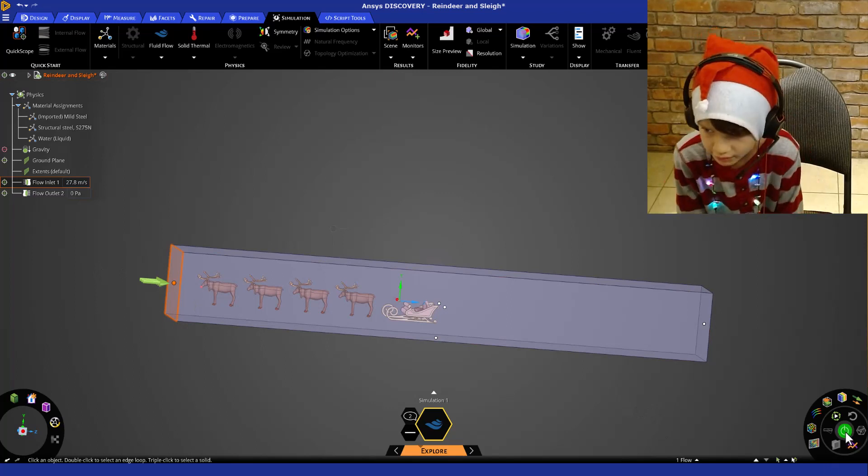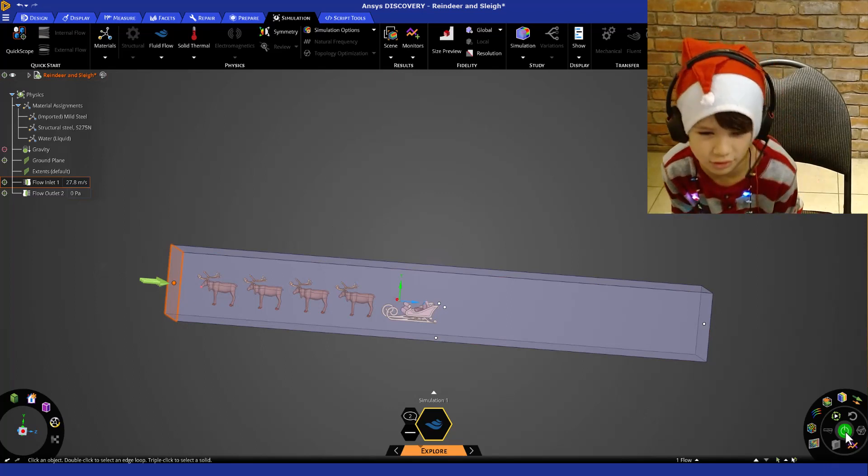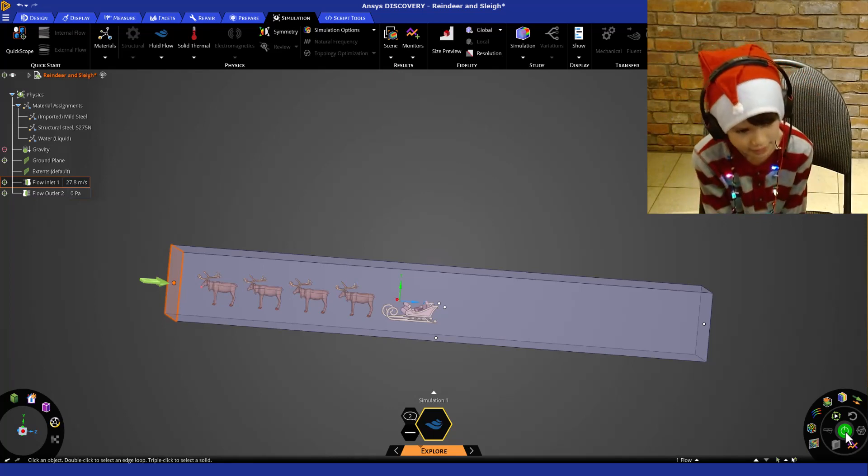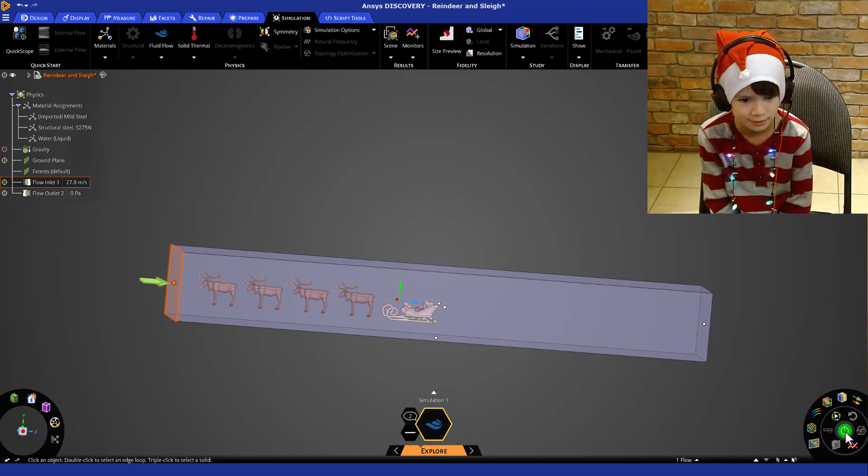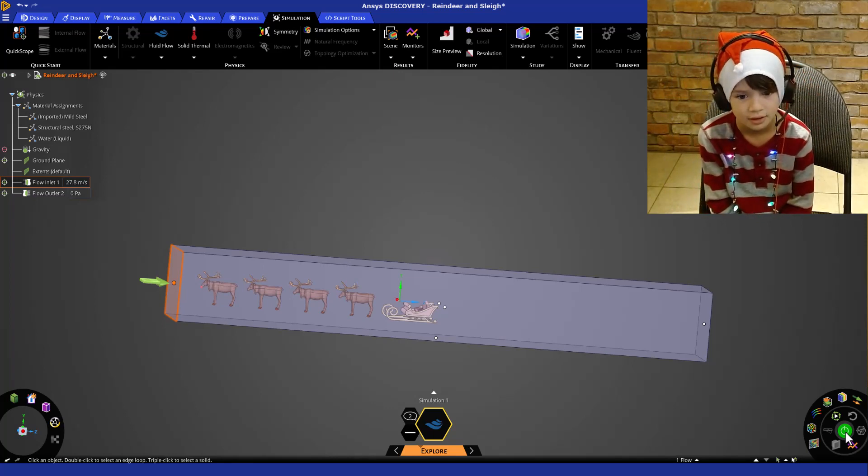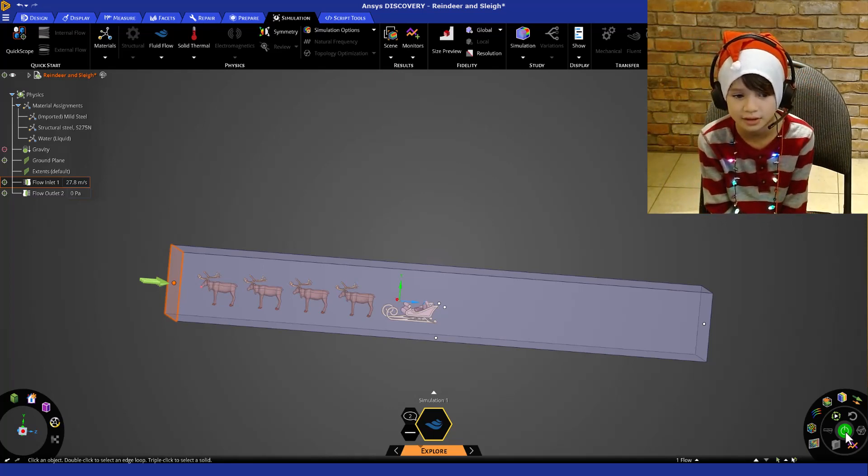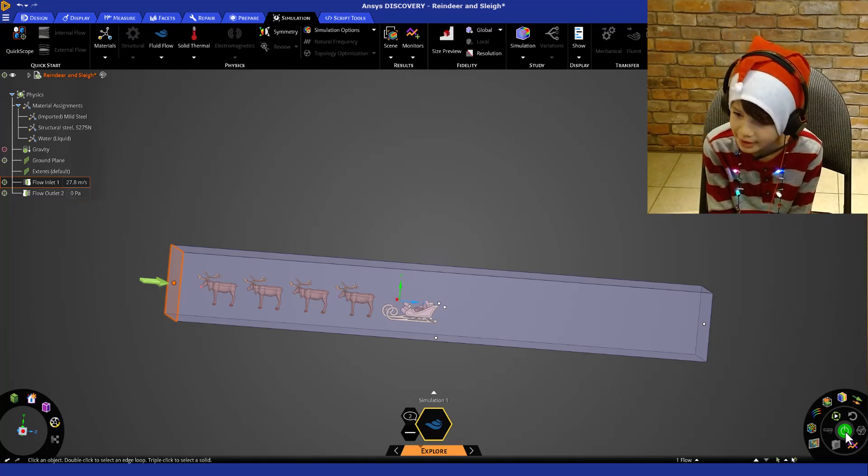While it's solving I'm going to tell you a joke. How do you get into a reindeer's house? You ring the deer bell.